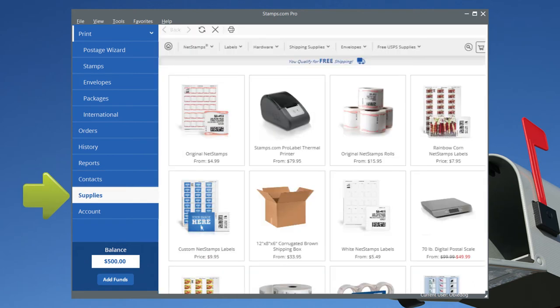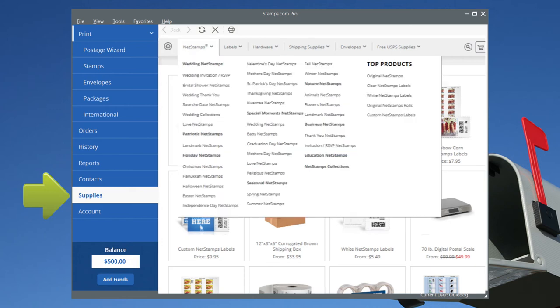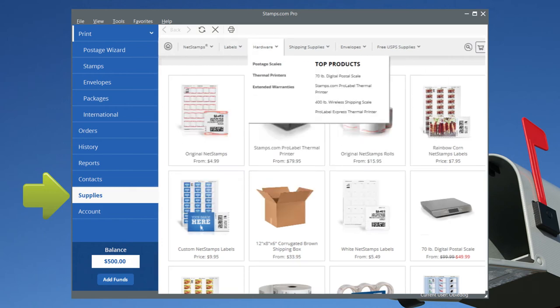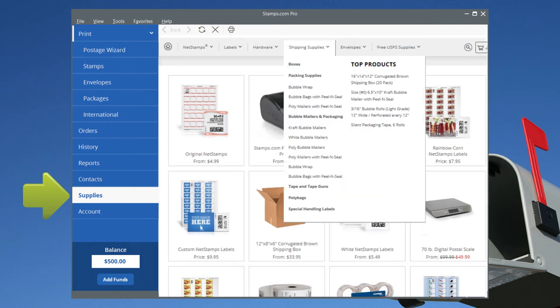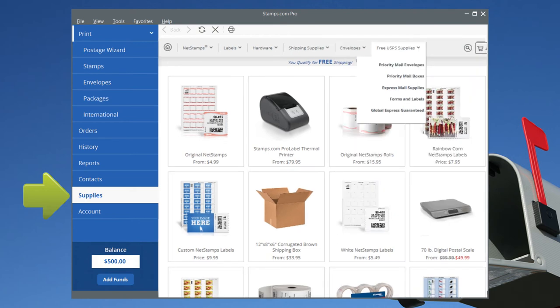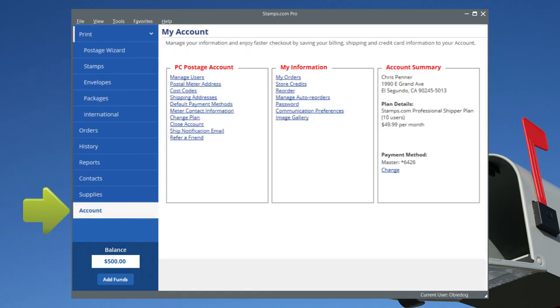The Supplies tab opens the Stamps.com store. Order postal supplies, including blank stamp sheets and shipping labels, printers and scales, boxes and packing material, envelopes, including laser-proof window envelopes, plus free USPS envelopes and boxes delivered to your home or office absolutely free of charge.